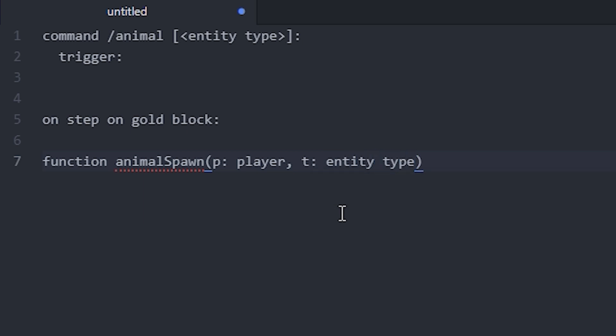So these are basically like normal variables where I wrote the p or the t. You can define whatever you want as the variable's name, and after that you've got to specify what it is. So if it's a player, an entity type, or a string or a number or whatever, maybe just text.